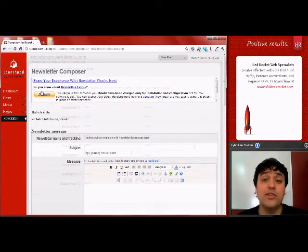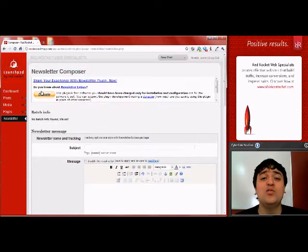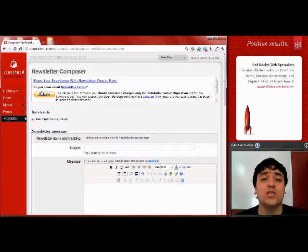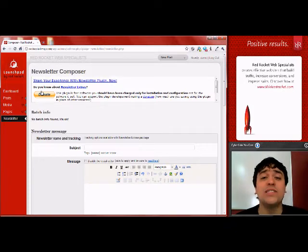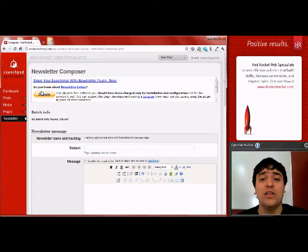Another great component of the newsletter plugin is the auto-compose function. This is great for companies that need to have a boilerplate show up every single time in every newsletter.